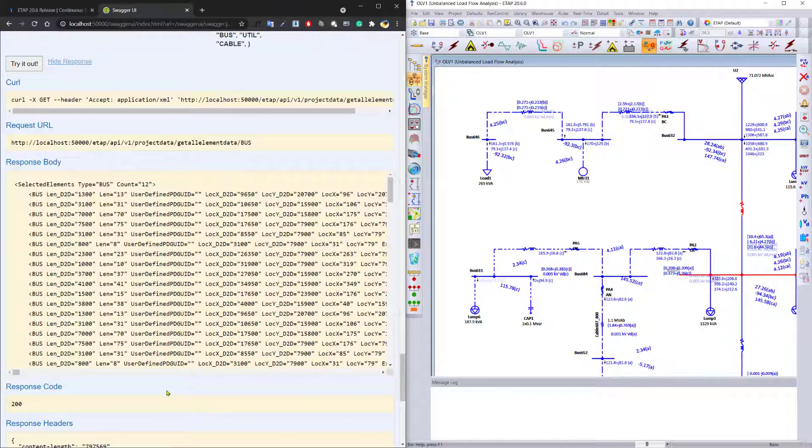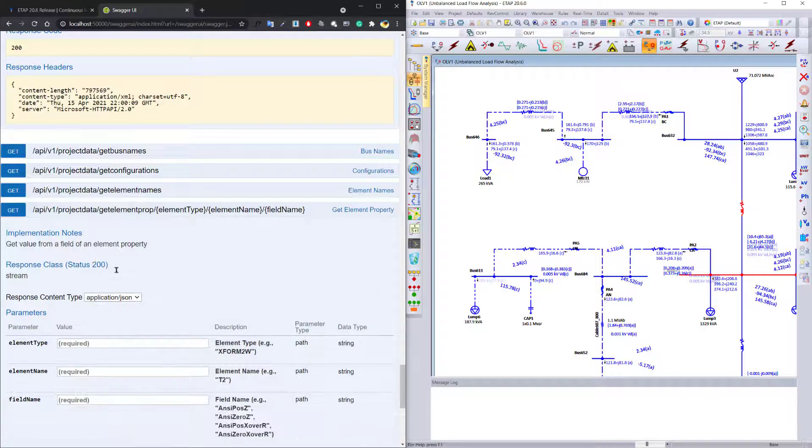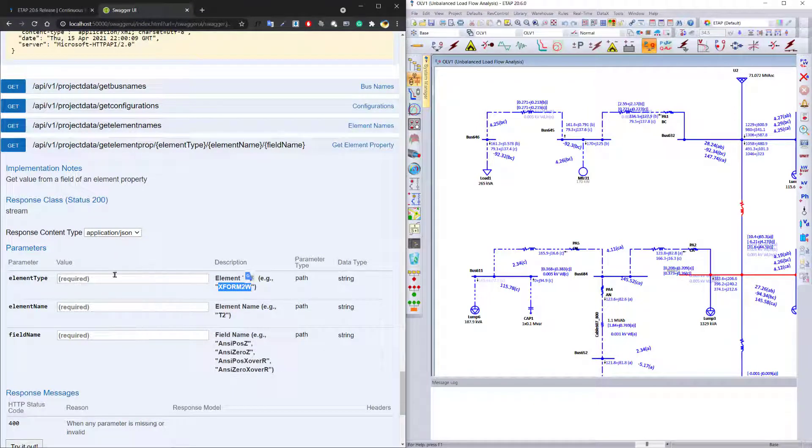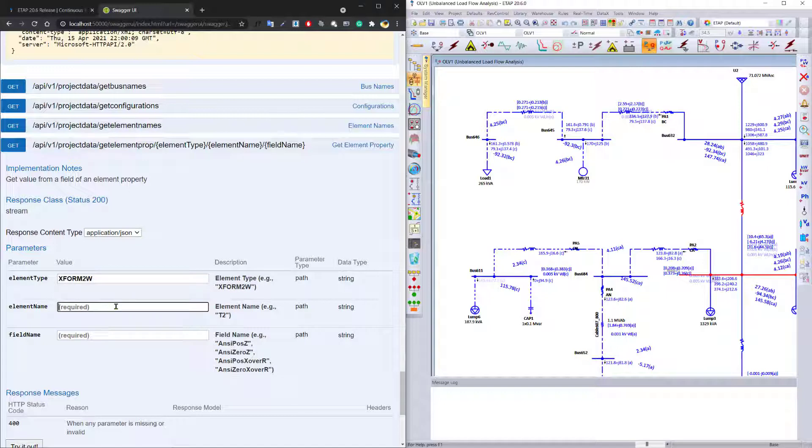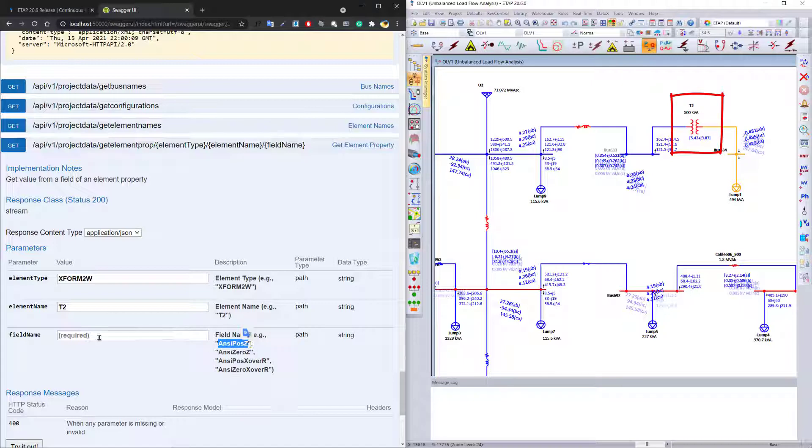all the information related to that particular element. You can also use the API to get information about our two-winding transformer T2, and we want to have access to this particular field,